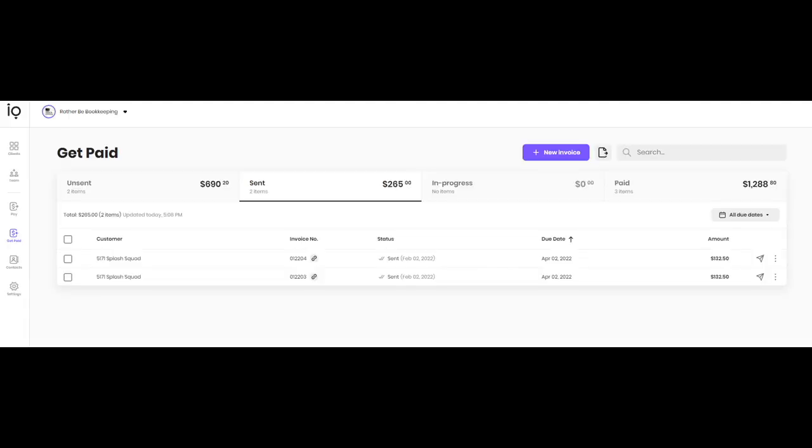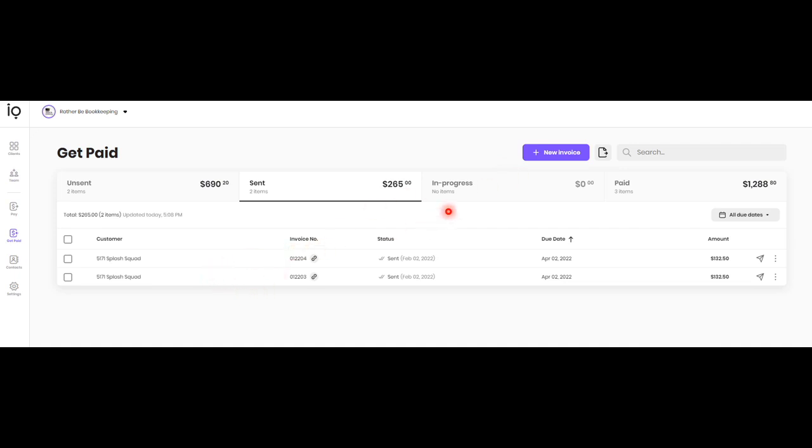And from there, once you've sent off the invoice, it'll filter into the sent invoices. So you can track by page, you know, what invoices are in what status. So these have been sent. And then once the client looks at it and starts processing payment, it's going to show in progress. Once that clears, it's going to show as paid.